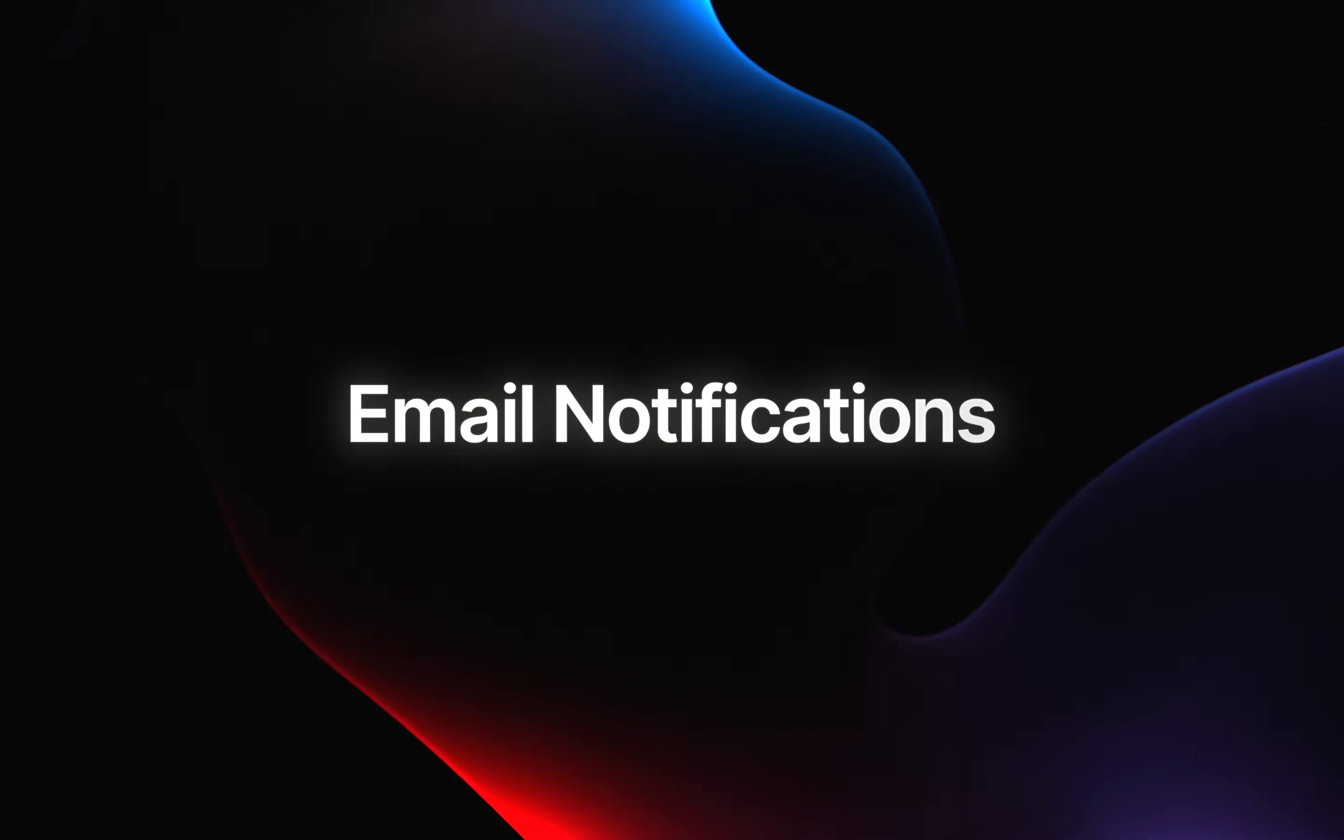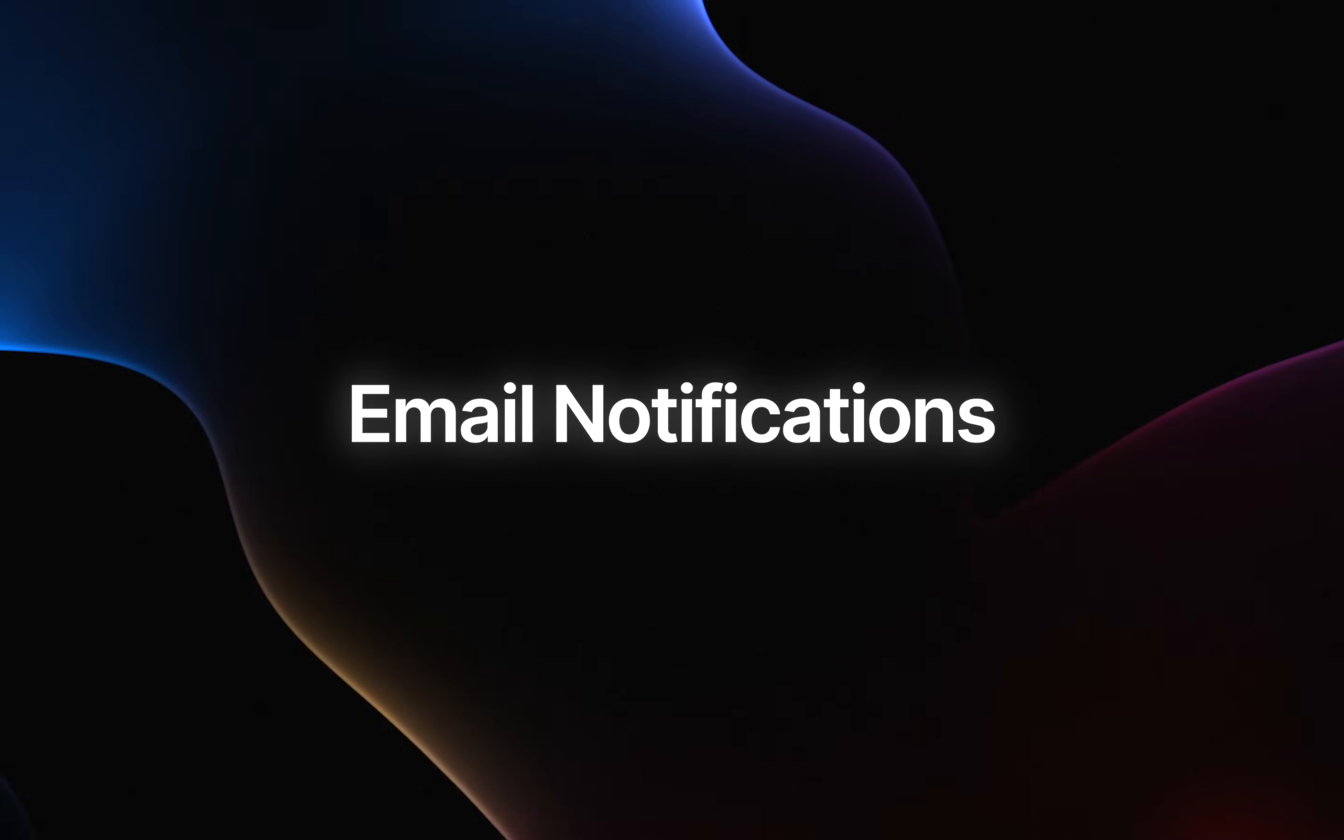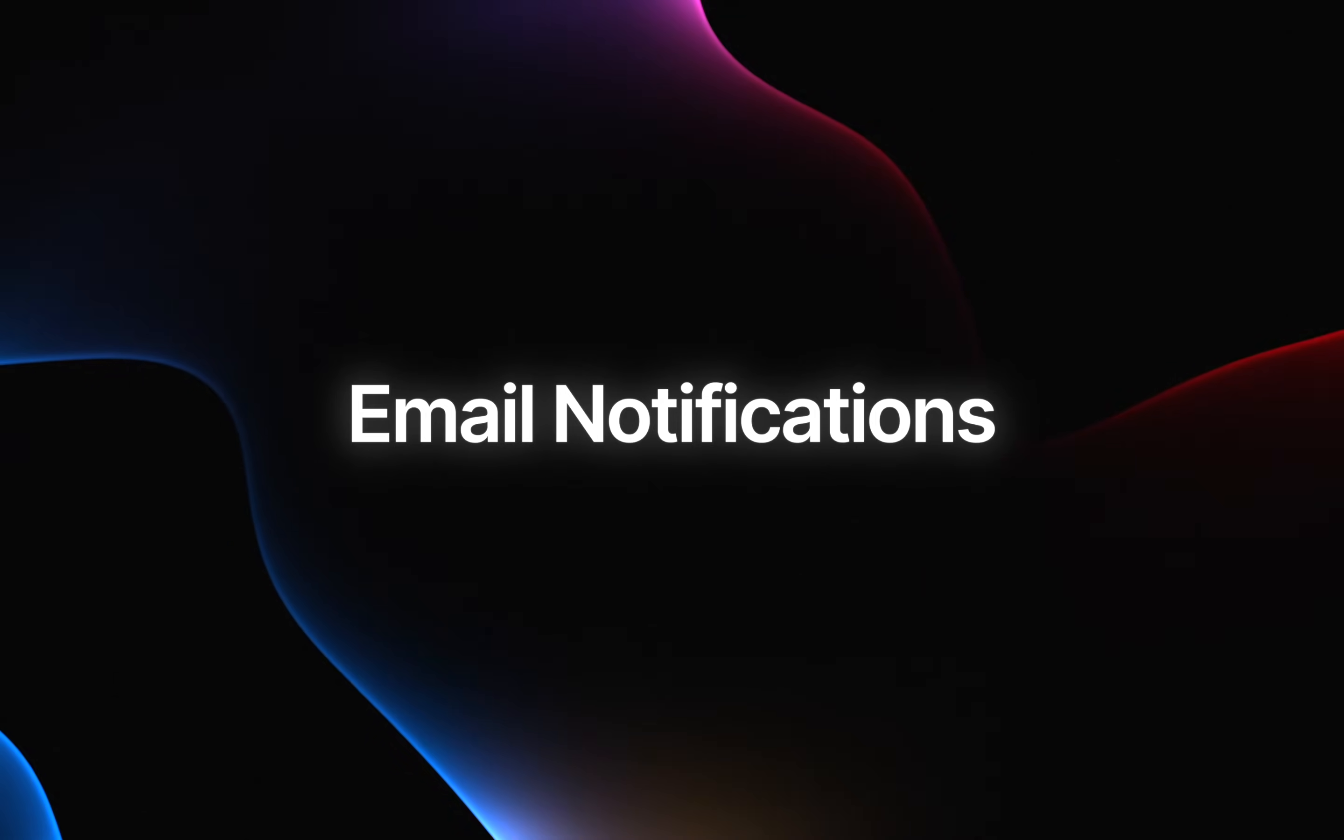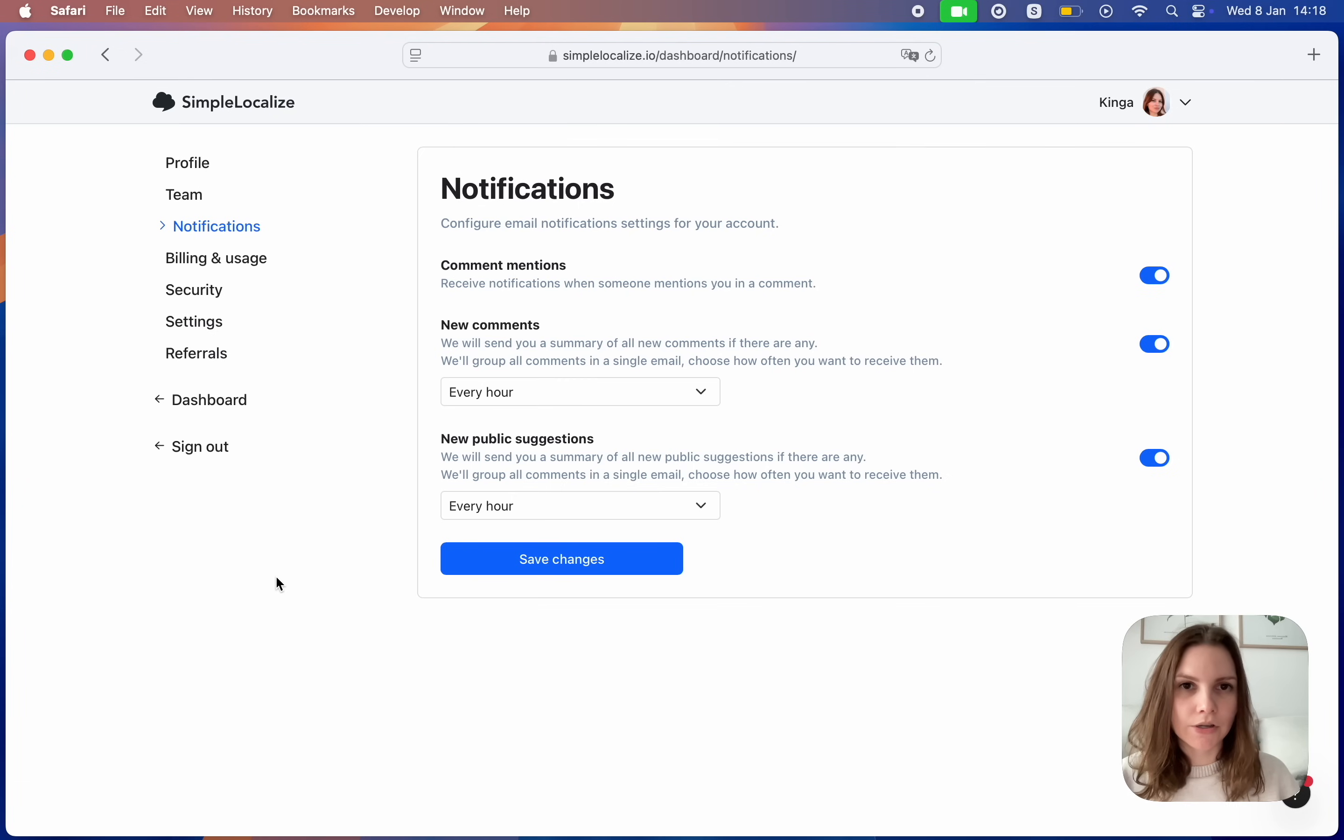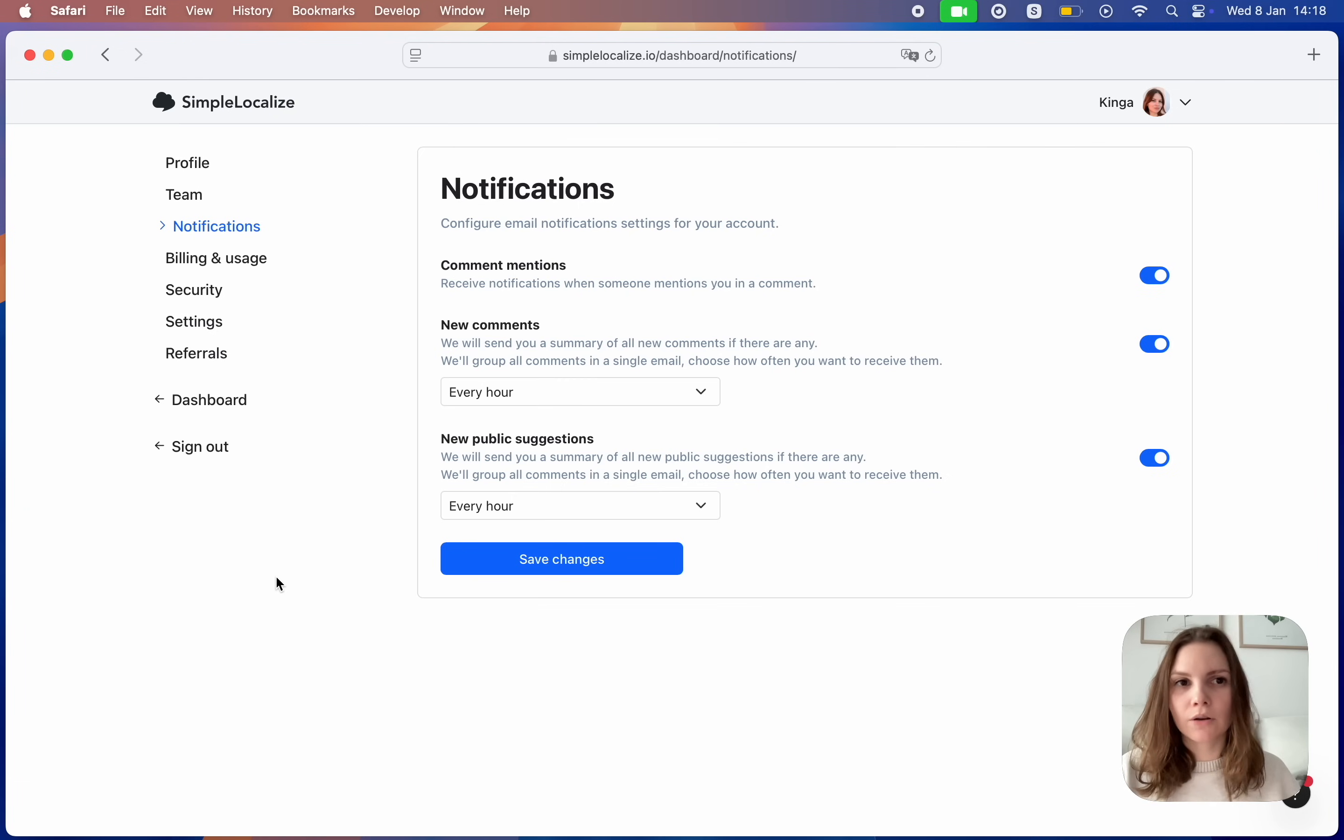Email notifications. Head to your profile to set up your email notifications. You can get notified about new comments, comment mentions and new public suggestions.